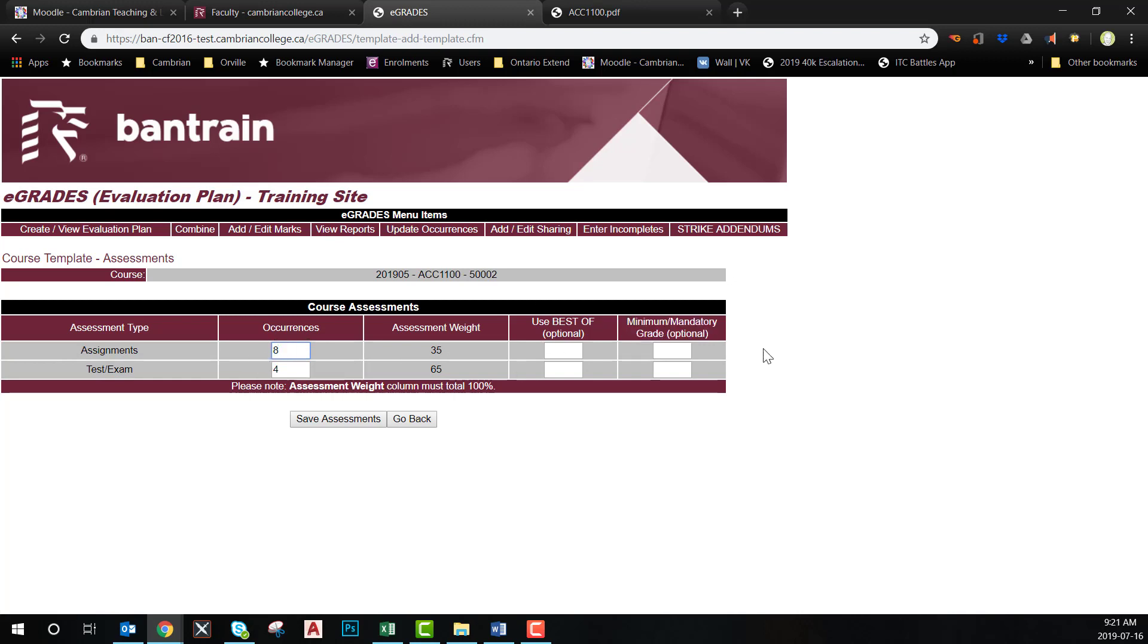Consider the optional fields. Since we are using the best seven of eight assignments, we need to note that here. And we do not need a minimum grade in any one specific category. Select Save.